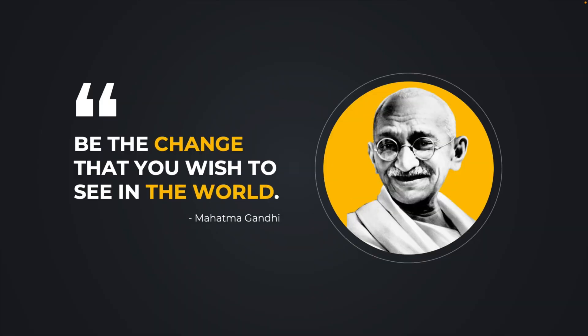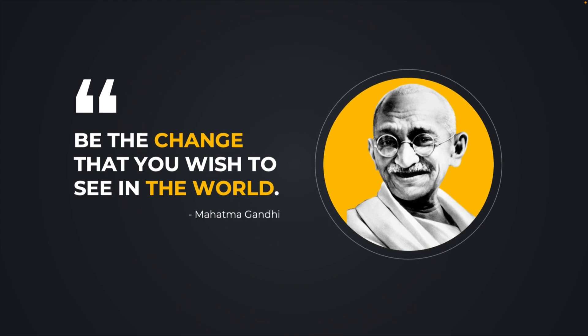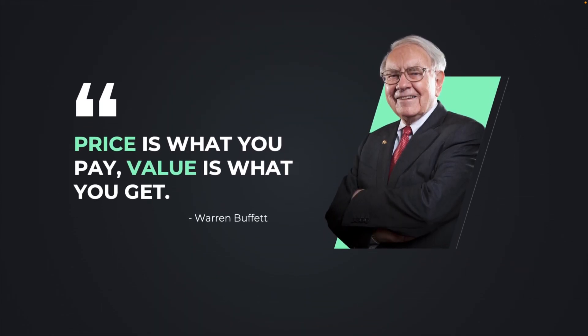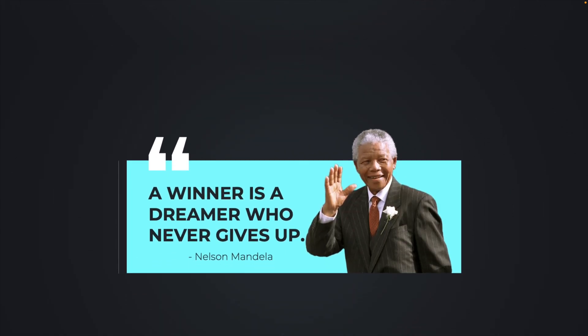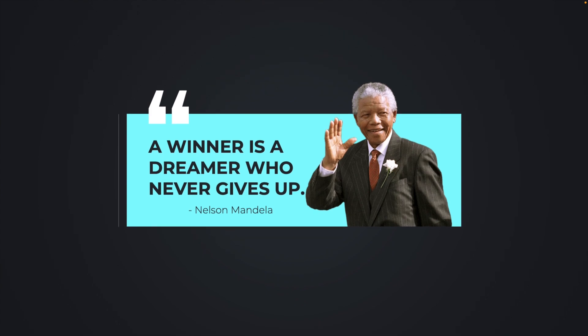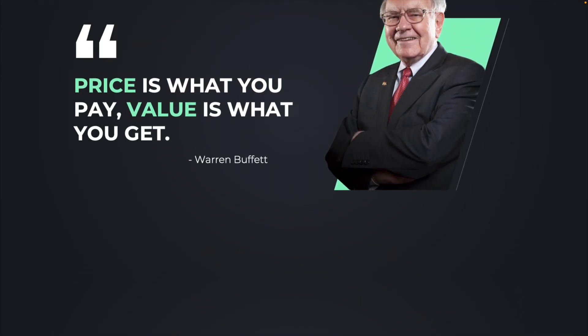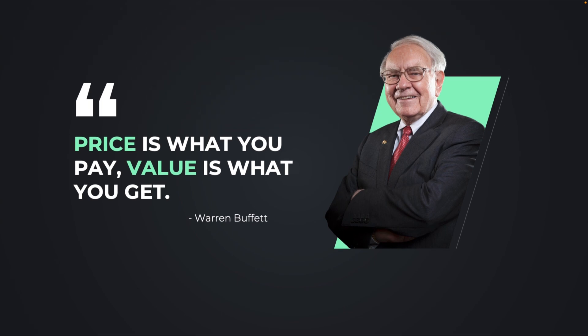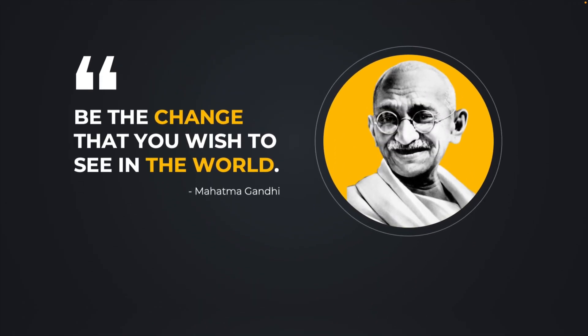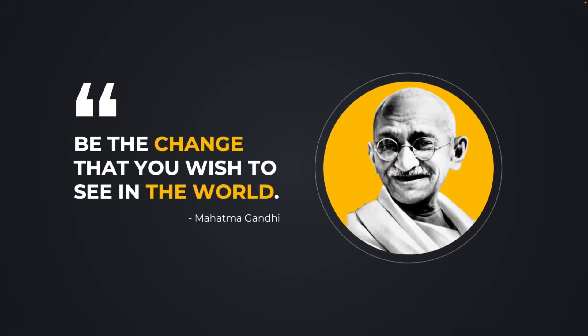And now you know how to make these nice quote slides in PowerPoint all the way from scratch using simple shapes in PowerPoint. They really bring that extra touch to your presentation and to convey your message to the audience. Thanks a lot for watching. Make sure to like and subscribe. And if you want to learn more about PowerPoint, make sure to watch this video on the screen right now.